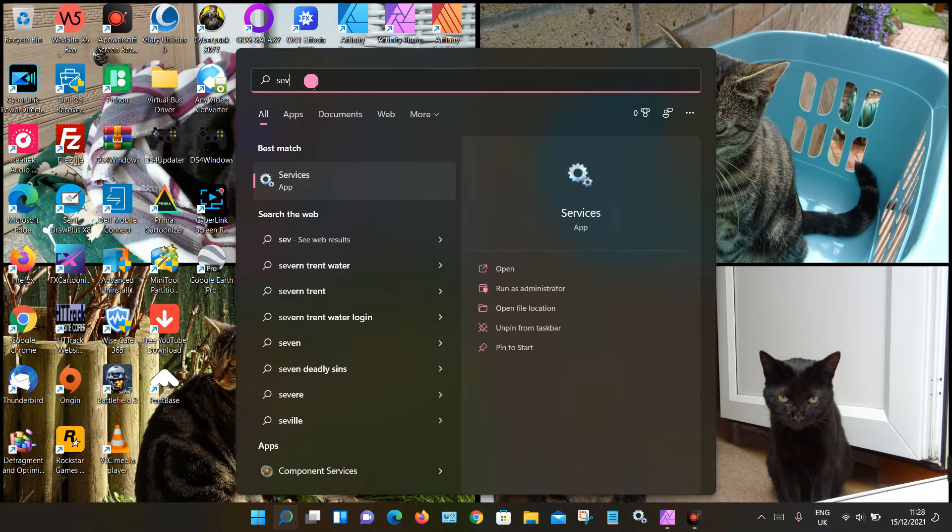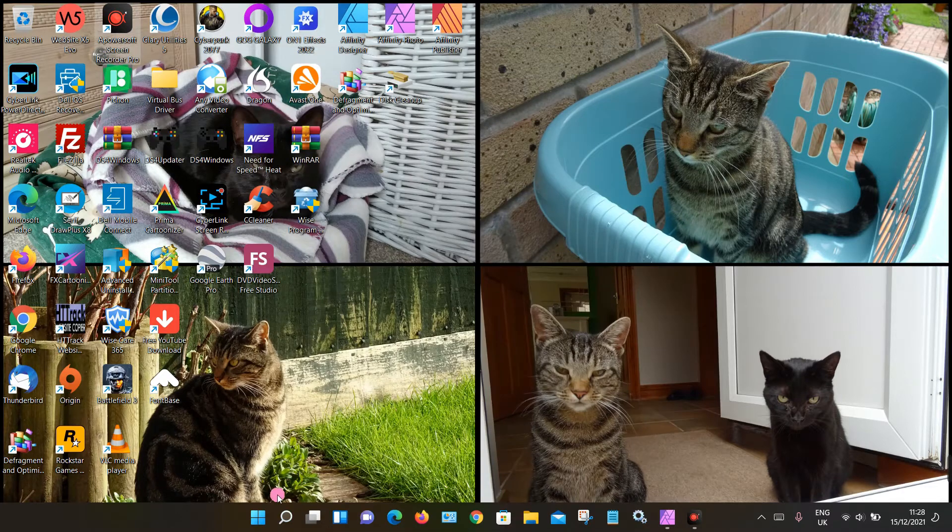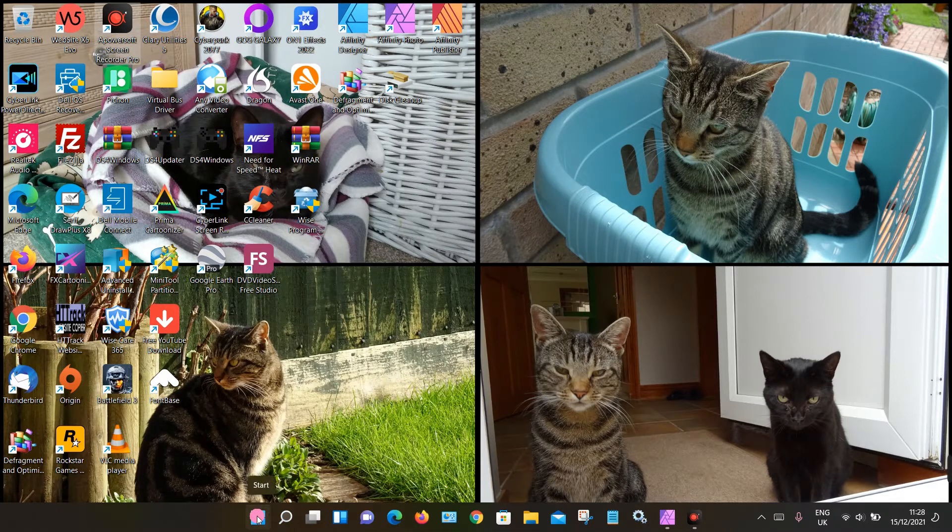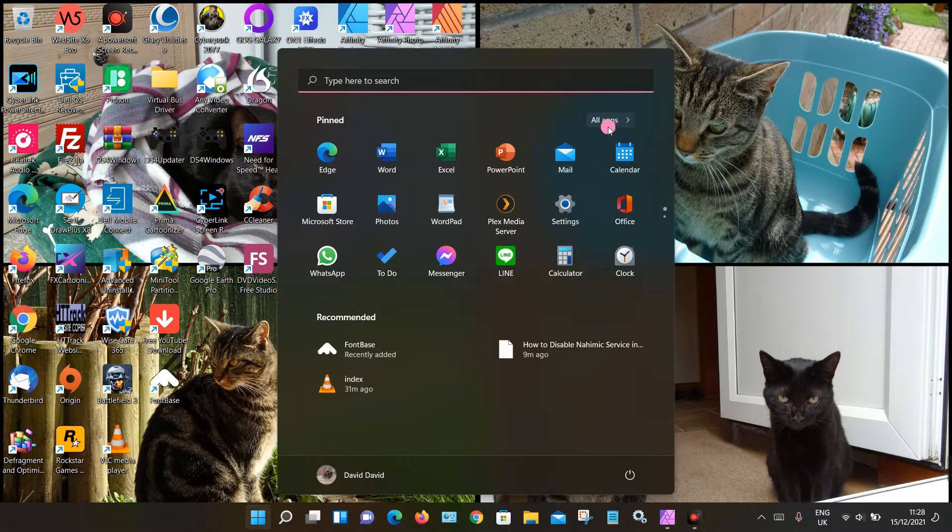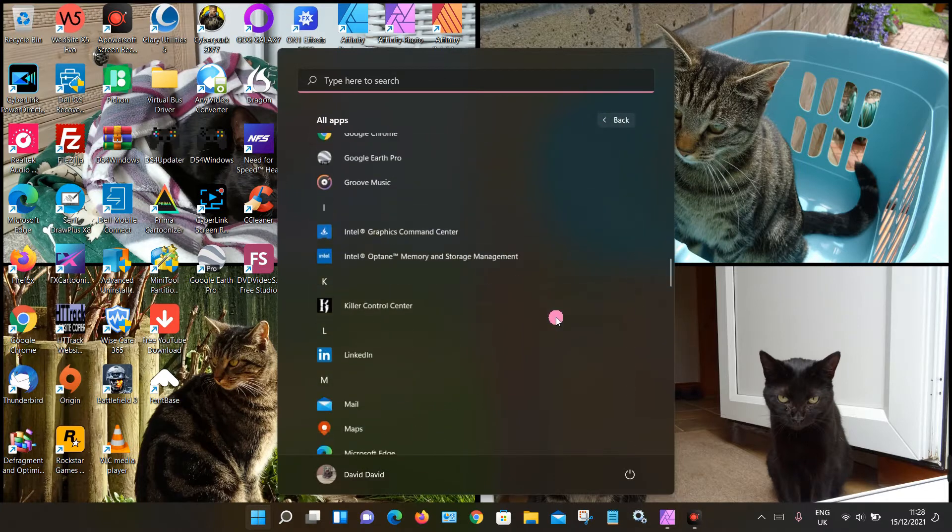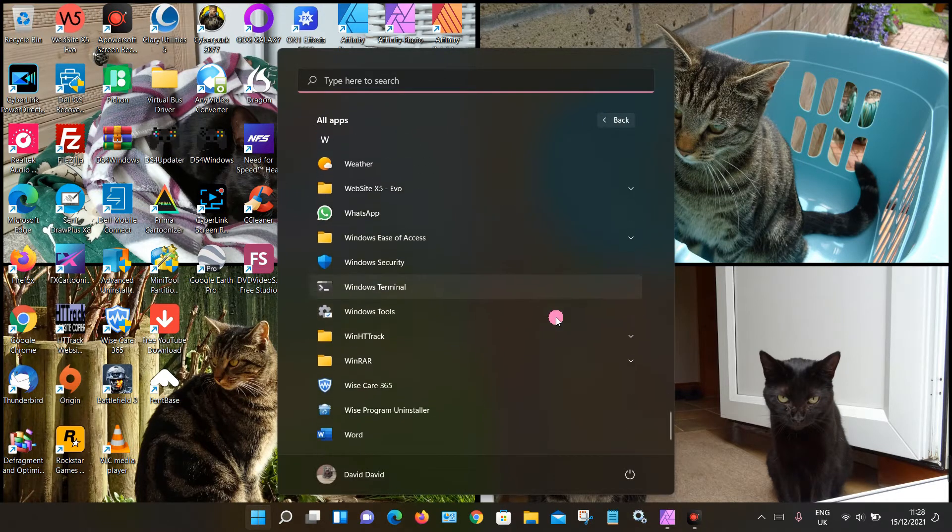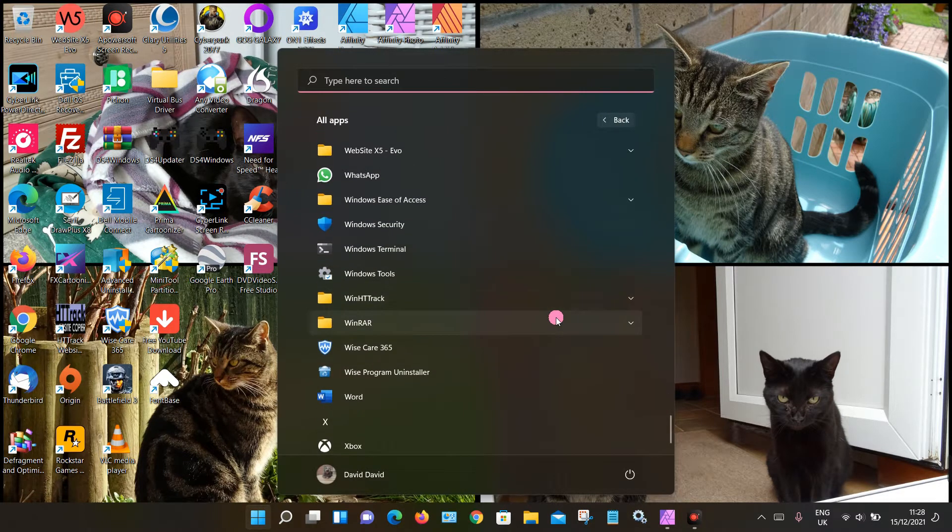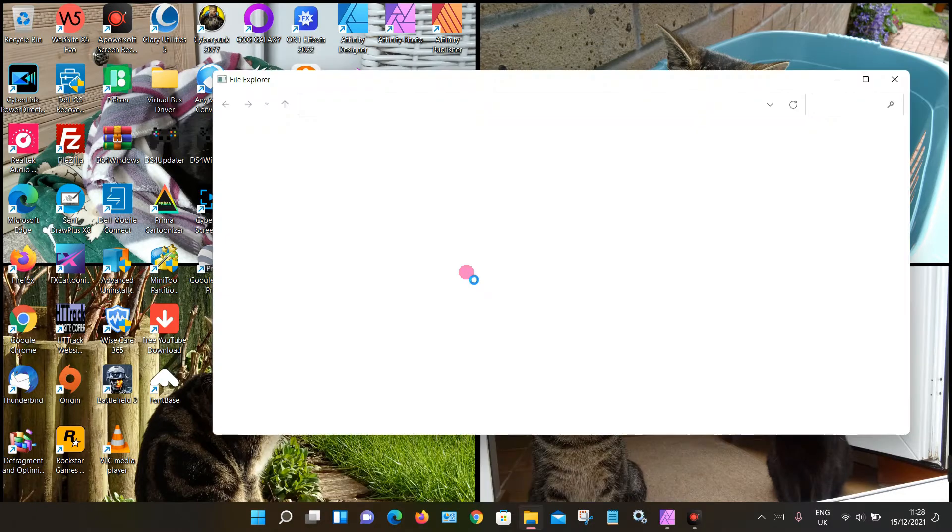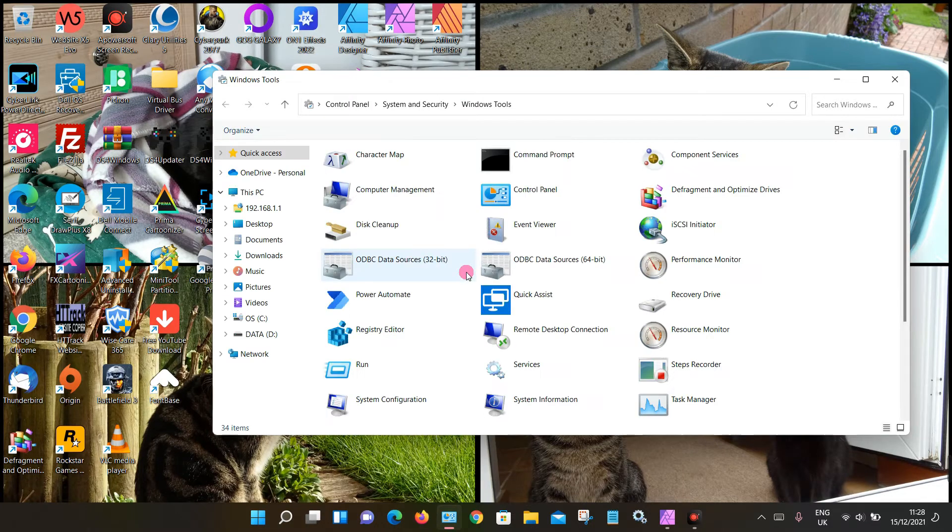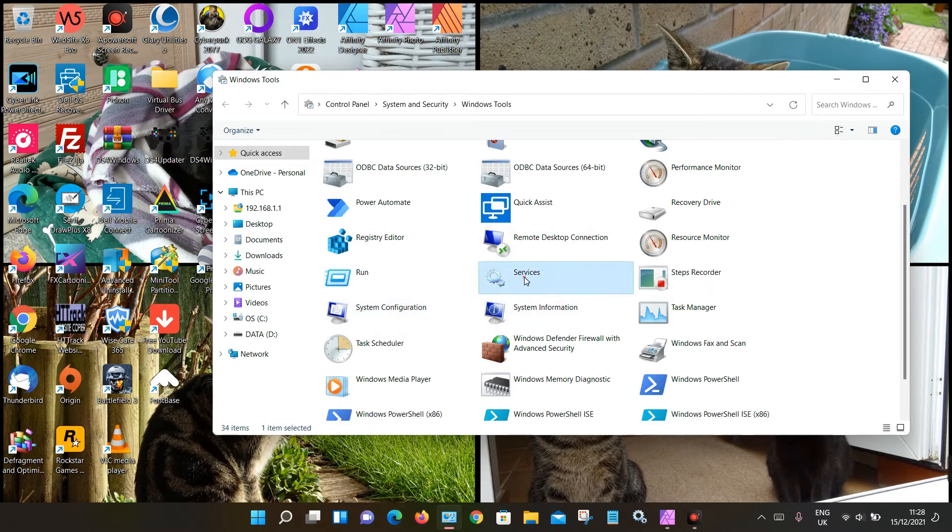You can also find that app through the menu system. Click on the Windows icon and All Apps, then click on Windows Tools, and you can also find Services there. Click on that.